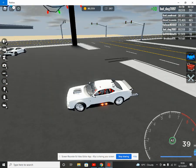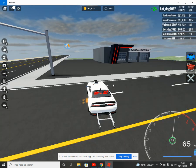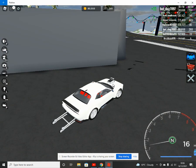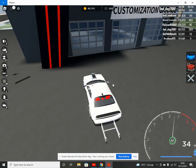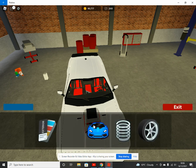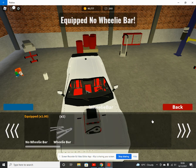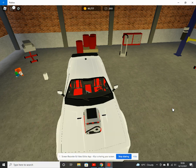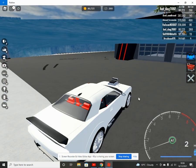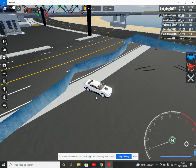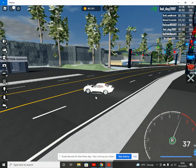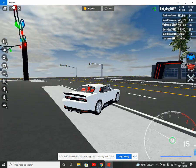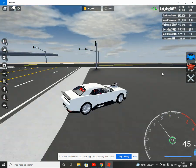You may be wondering why does it have a wheelie bar but it doesn't do wheelies? Well, you're probably not wondering that, but now you are. If I take the wheelie bar off, then something happens. Yeah, now we do wheelies.